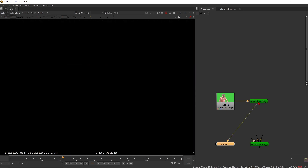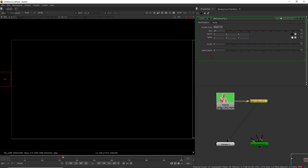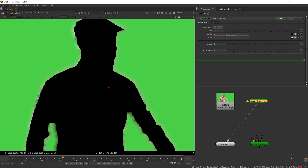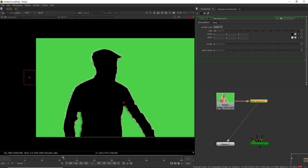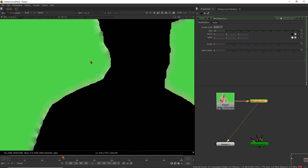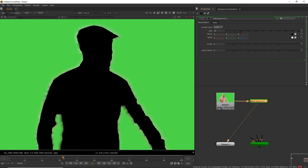Connect this IBK Color node and press 1. It will be completely black. Double click it to go inside. By default the screen type is blue, so you have to change it to green to remove our green screen. Now if you notice, this area is cut out and the green screen area is the same as before. You can also notice this area is stretched and blurred with black edges. Let's go through all the options: screen type, size, darks, lights, erode, and patch black.